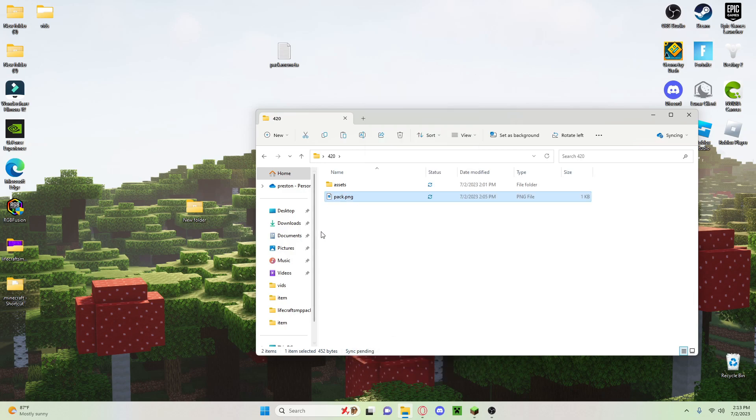Just like that. All right, now we're going to have to do one more thing, so you're going to create a new text document.